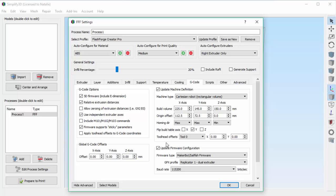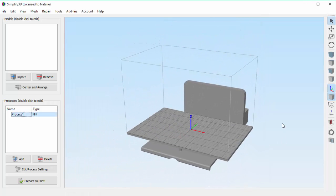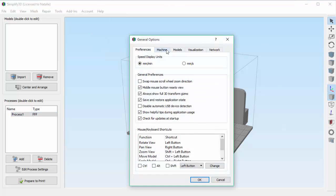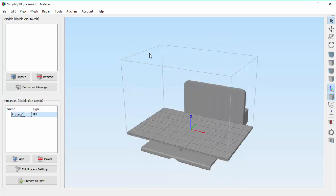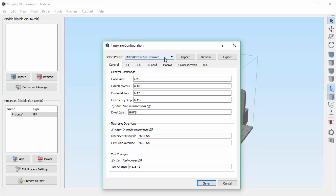Let's continue with our example. I'll click OK, and you can see in the main window that my machine settings have been updated. We'll open our machine settings to verify — we can see that the build dimensions are updated and our coordinate system is properly configured. Now let's check the firmware settings. We can tell that it's now using the MakerBot Sailfish firmware, and we can see that we now have an X3G tab, which is what we would expect since these printers use X3G files. So everything looks good.